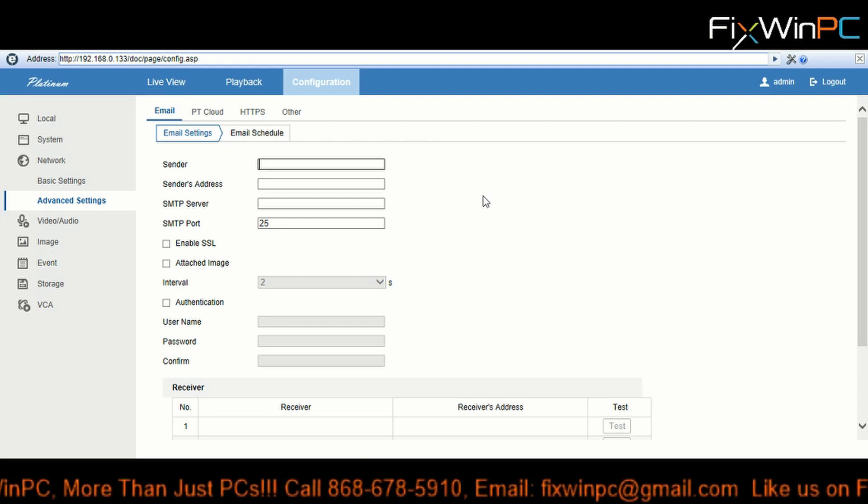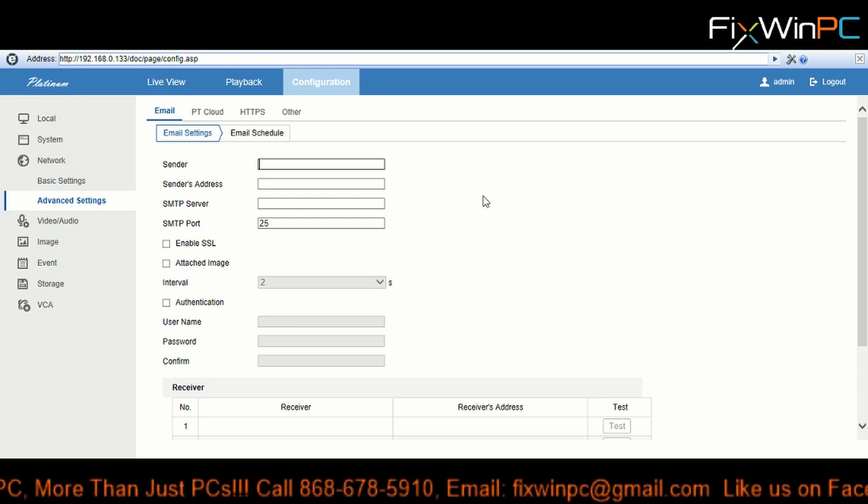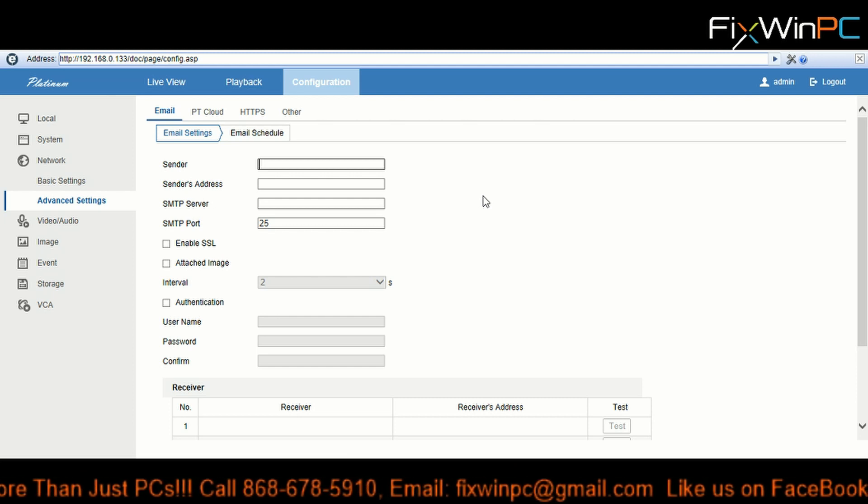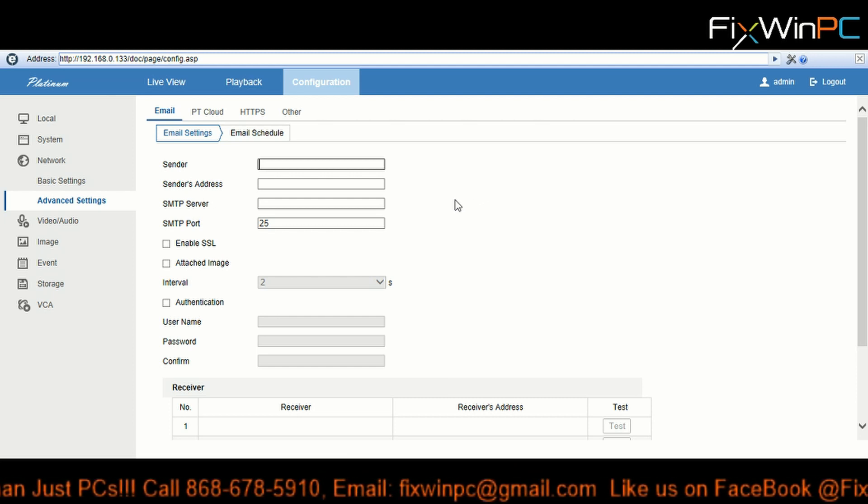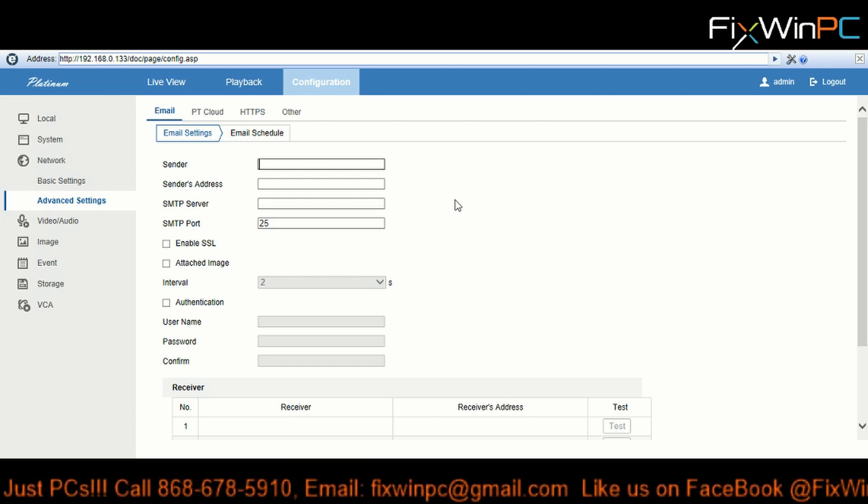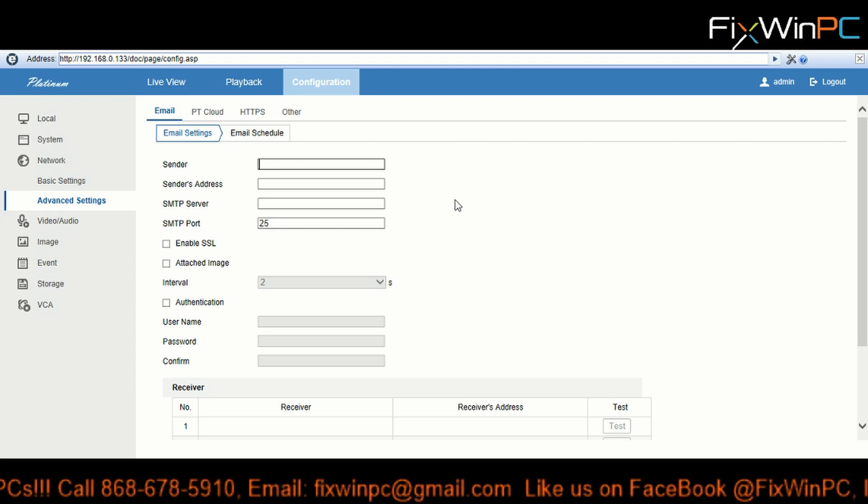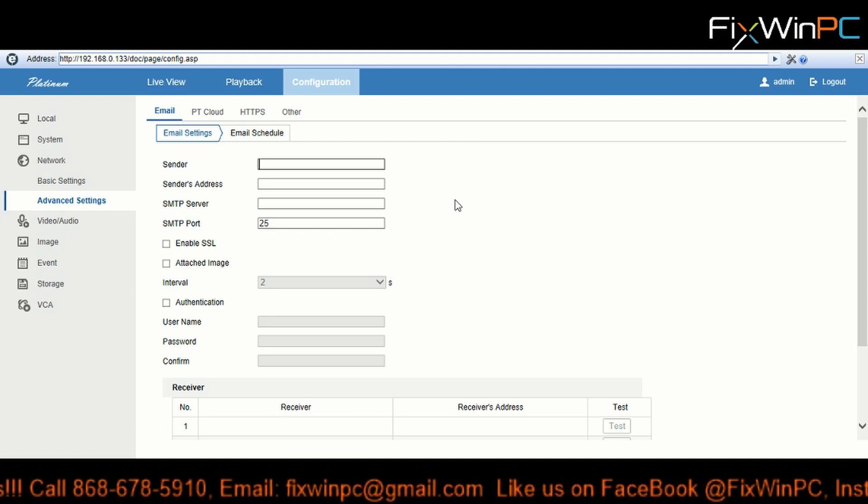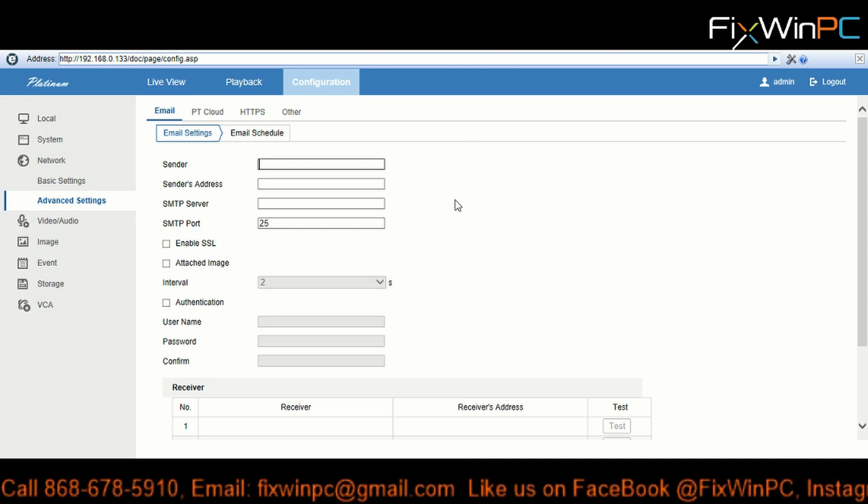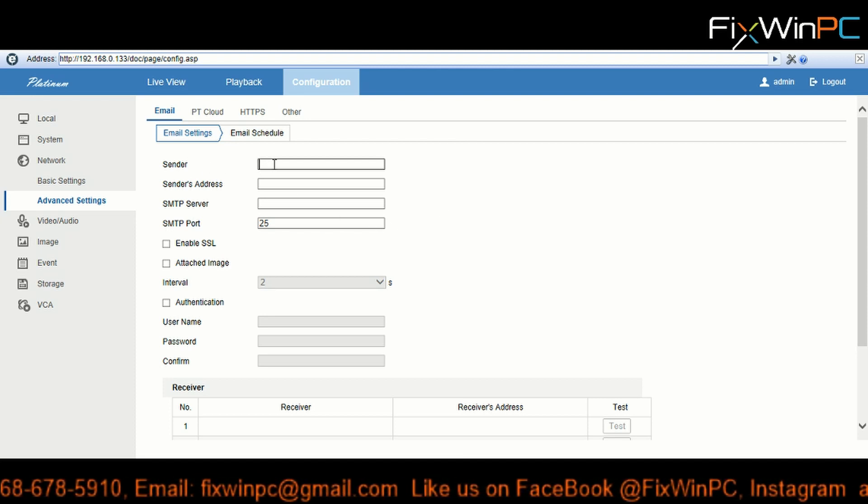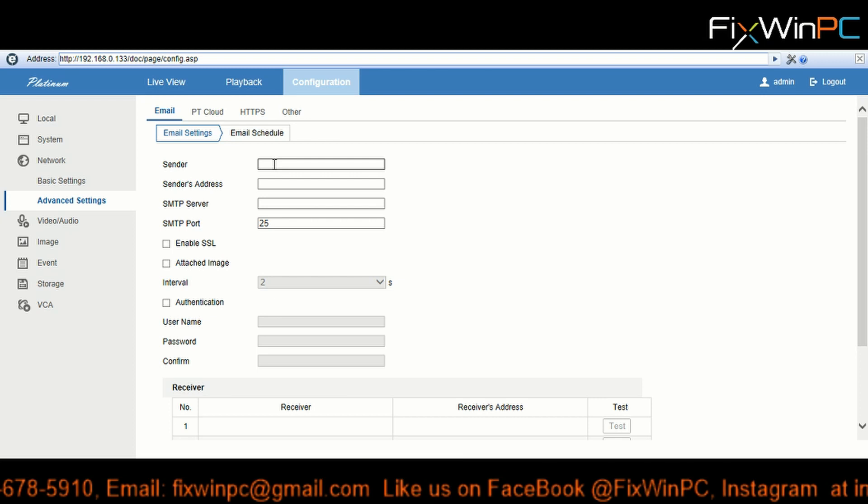Actually actionable, how it's going down. So you just put Sender - you could just put a name, let's say...